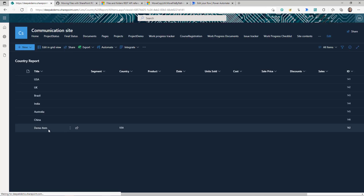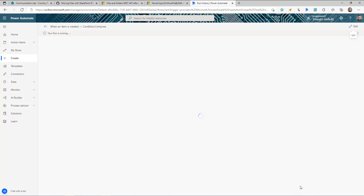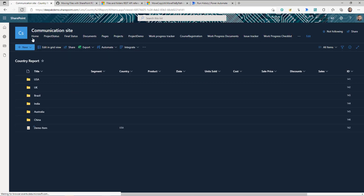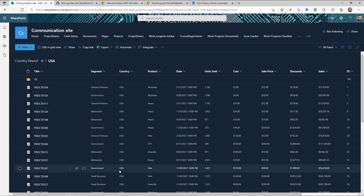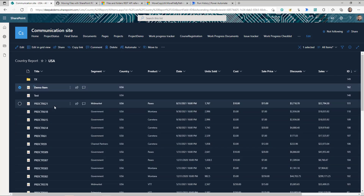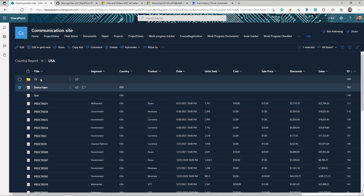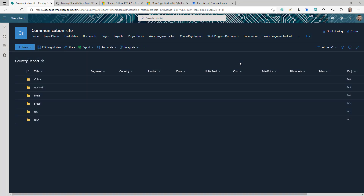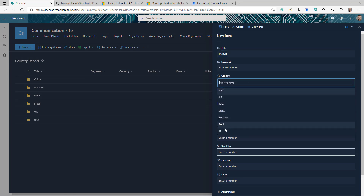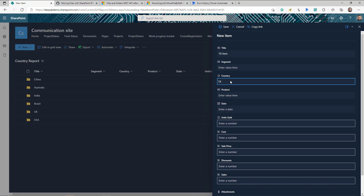Let's run the flow now. If everything is correct, the flow should move the item to the USA folder. After refreshing the SharePoint list, the item has gone from the root. If I go to the USA folder and filter by ID — there it is. The demo item, a list item, has been automatically moved from outside to that particular folder.